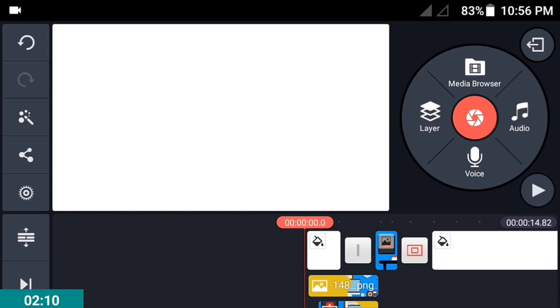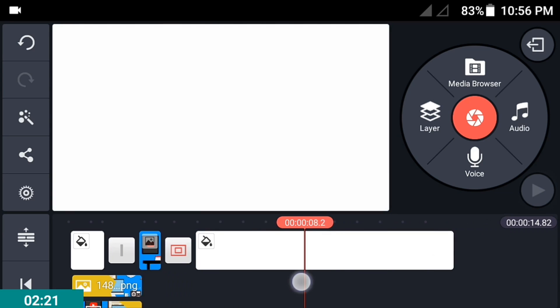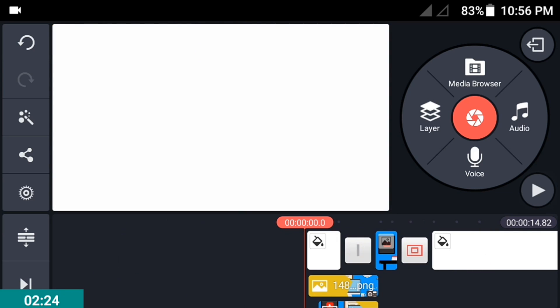Now go to your video editor app on your Android phone. I'm using Kindmaster, you can download it in the link in the description below. Import your own video. I'll just pick a random video.